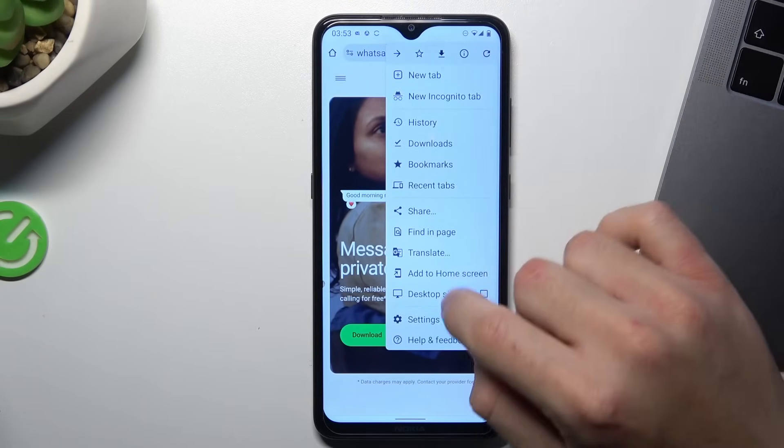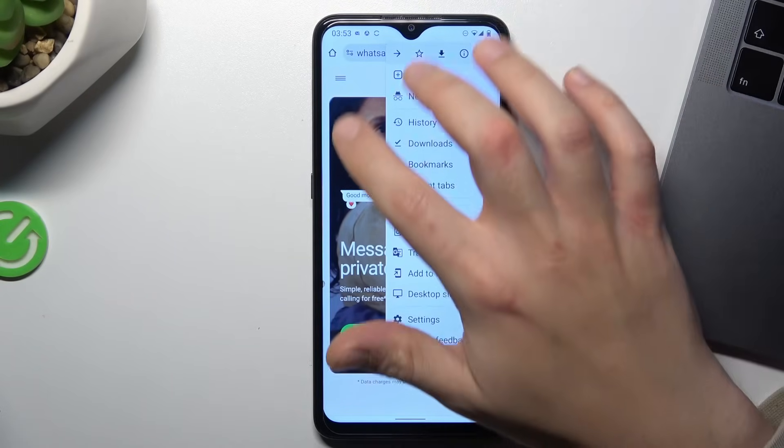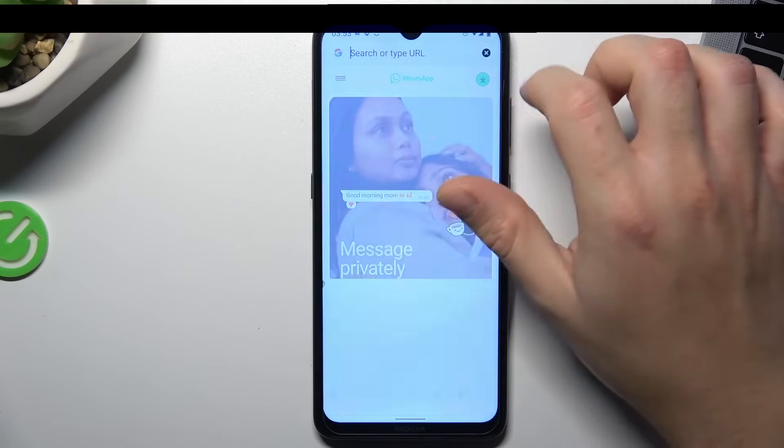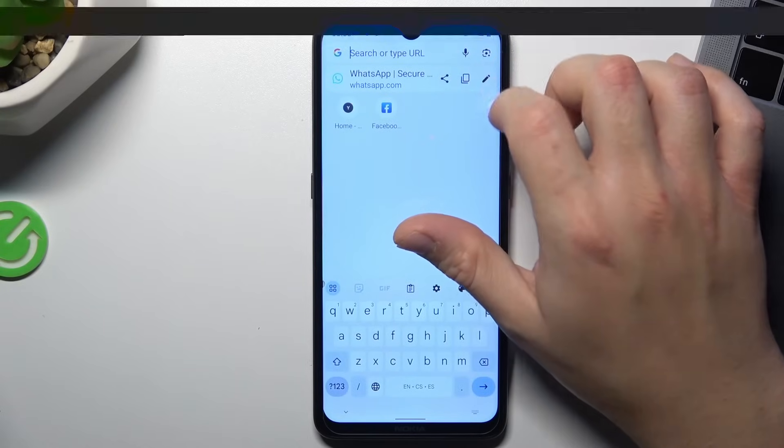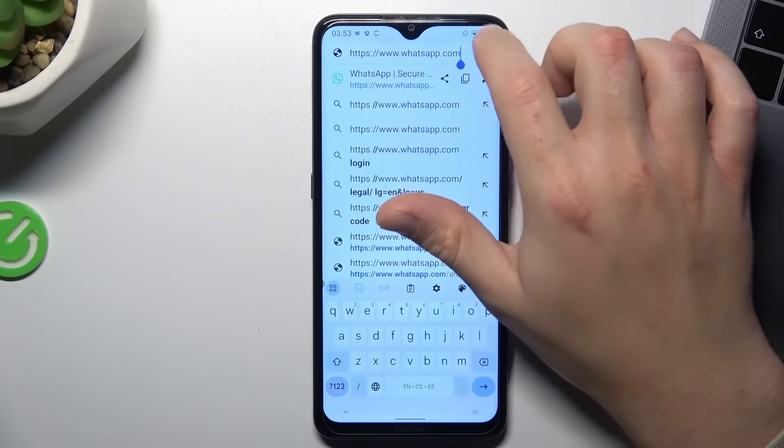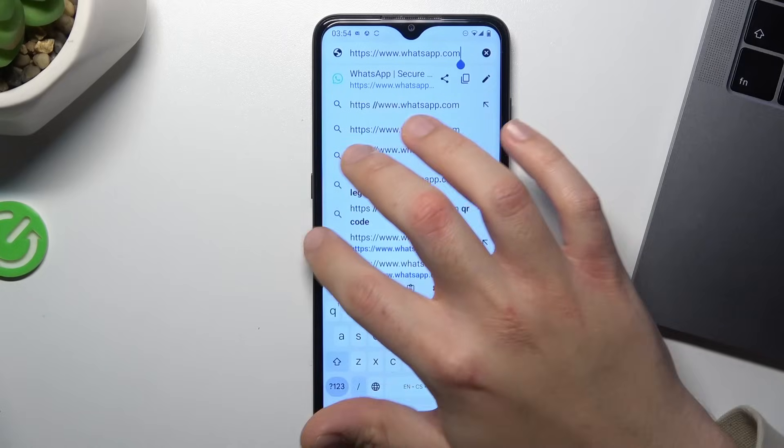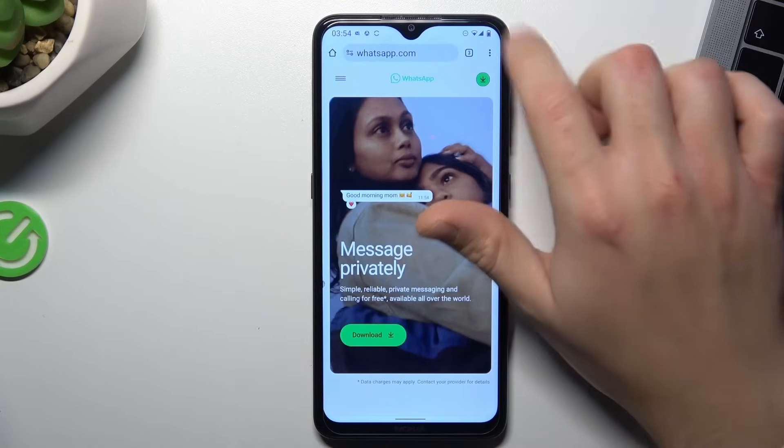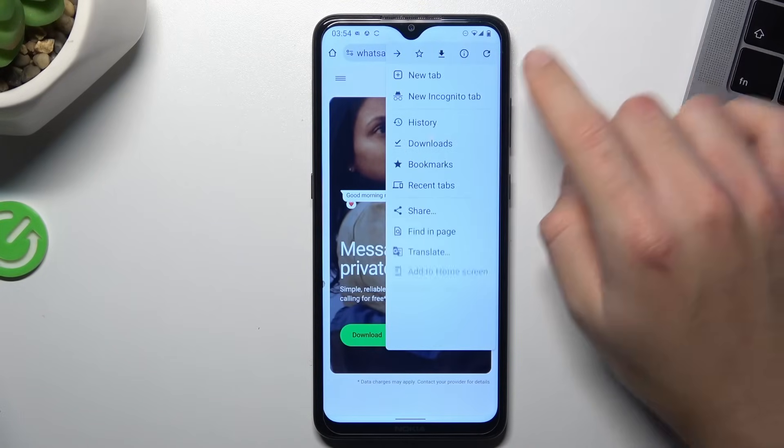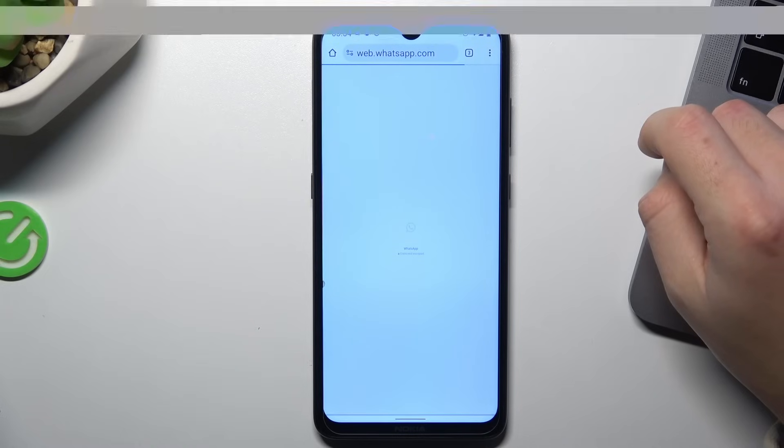Now click on the three dot icon and switch your... Sorry, I have to check something. Yes, it's whatsapp.com, only this. Now click on the three dot icon and choose desktop site.